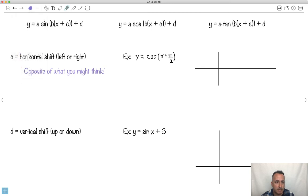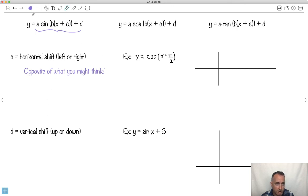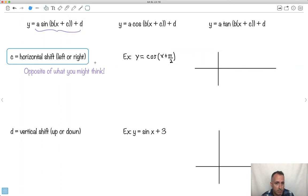Looking at A·sin(Bx + C) + D — and this also works for cosine — C is a horizontal shift. That means you take your whole graph and bring it left or right. Because it's inside the bracket, it does the opposite of what you might think. So plus 2 means you go left by 2, not right.